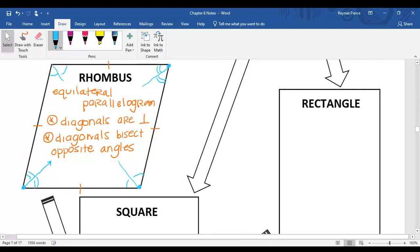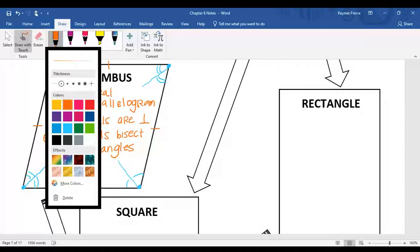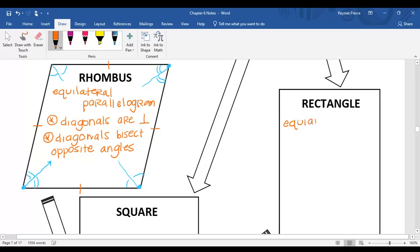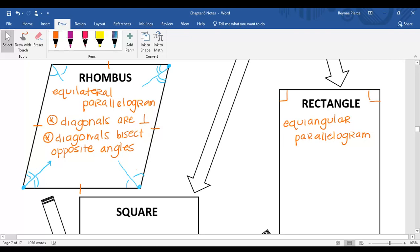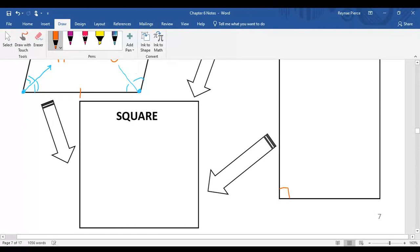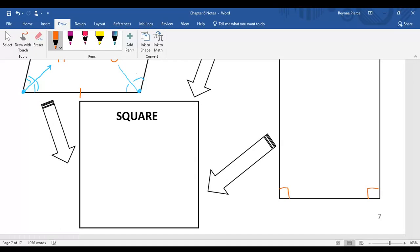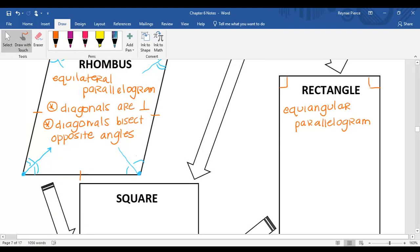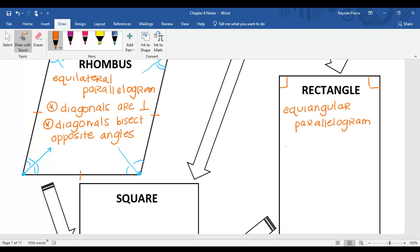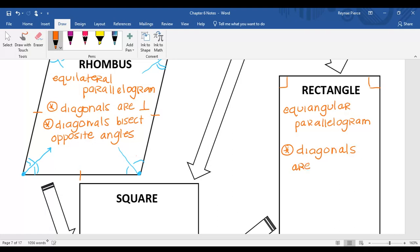Next, we've got a rectangle. A rectangle is an equiangular parallelogram. Equiangular means all four angles are congruent. Since 360 divided by 4 is 90, that's where we get the 90-degree angles. An additional property of a rectangle is that the diagonals are congruent.